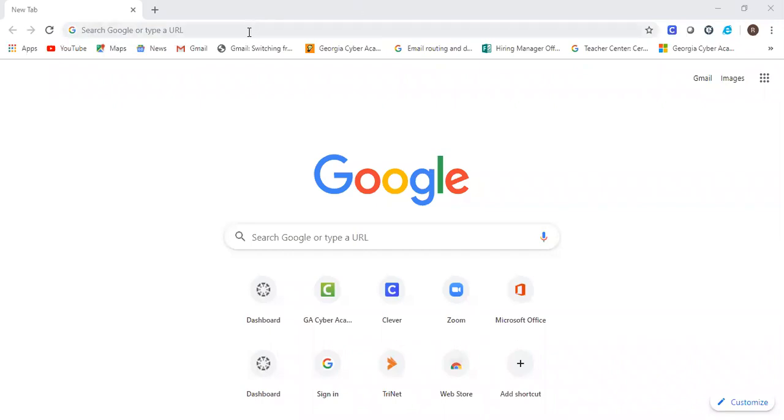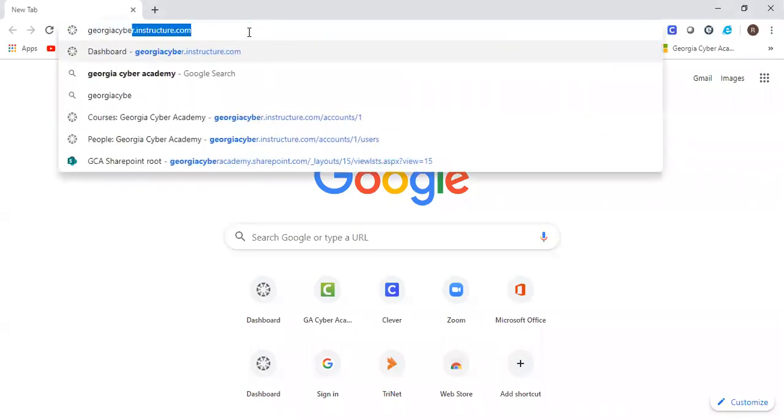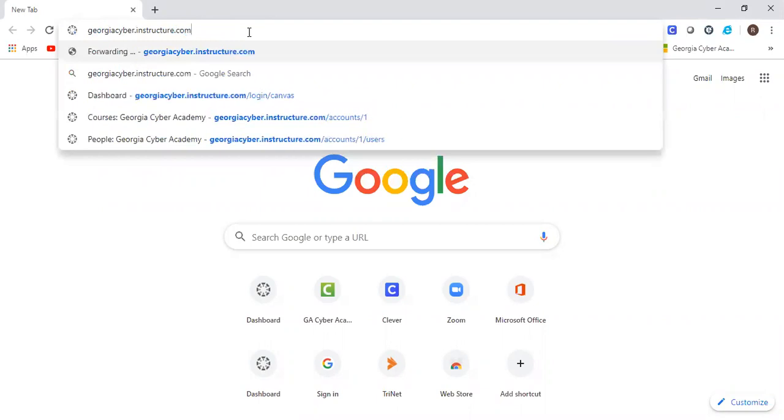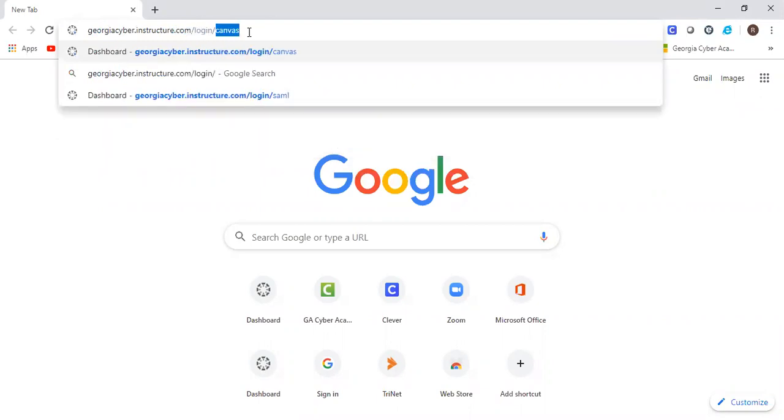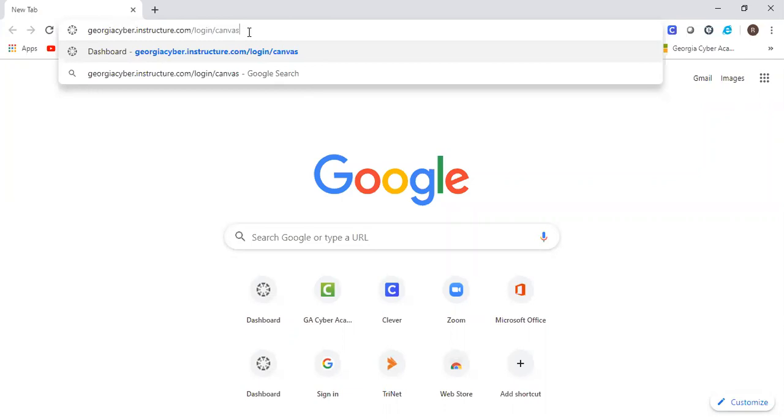To start with, the URL is included in the instructions but it's georgiasiber.instructure.com/login/canvas. Notice everyone that this is different than your student's login. Your students just go to georgiasiber.instructure.com and they use Google single sign-on. So just FYI, your URL is different.